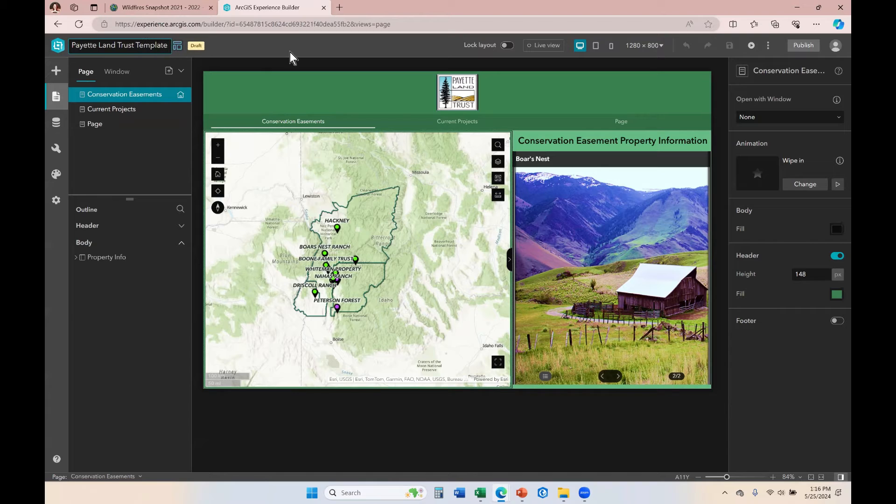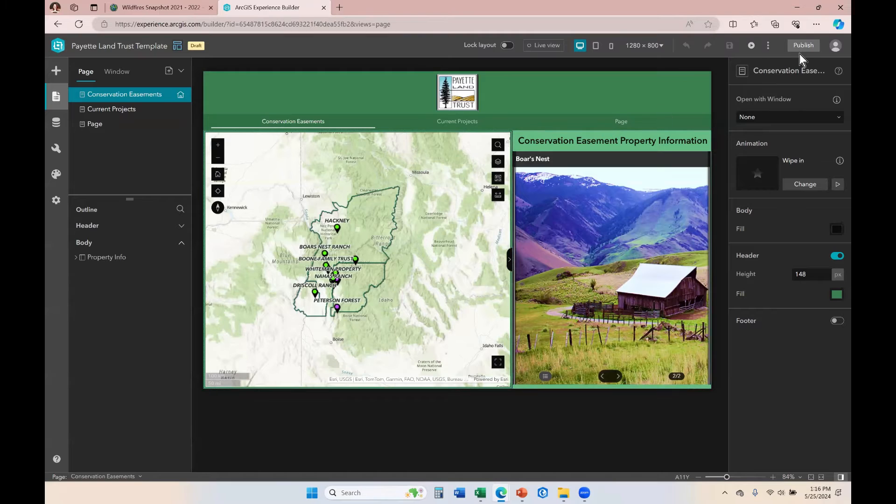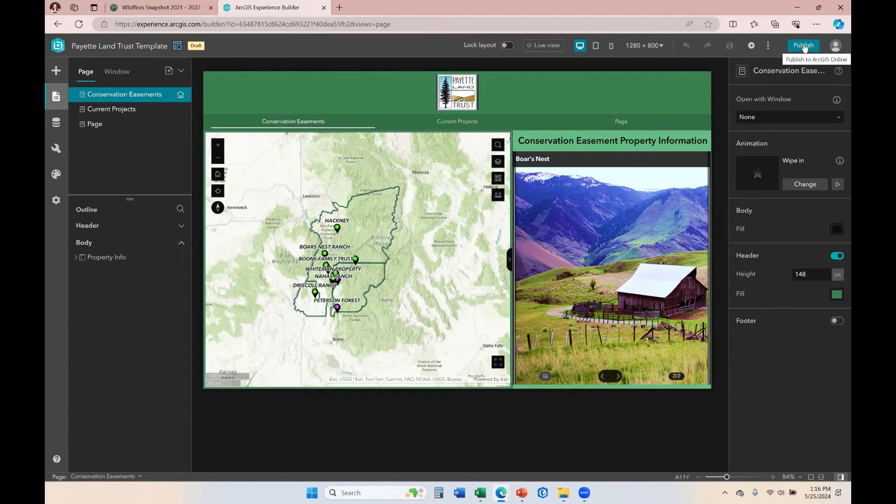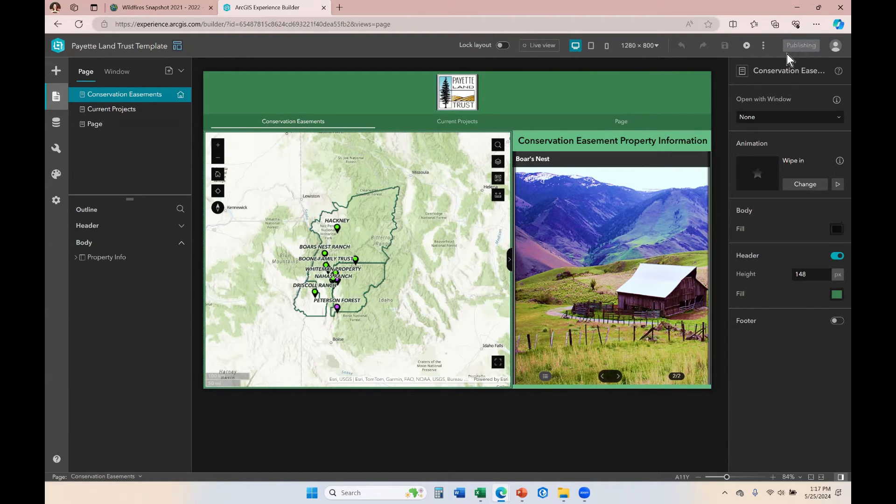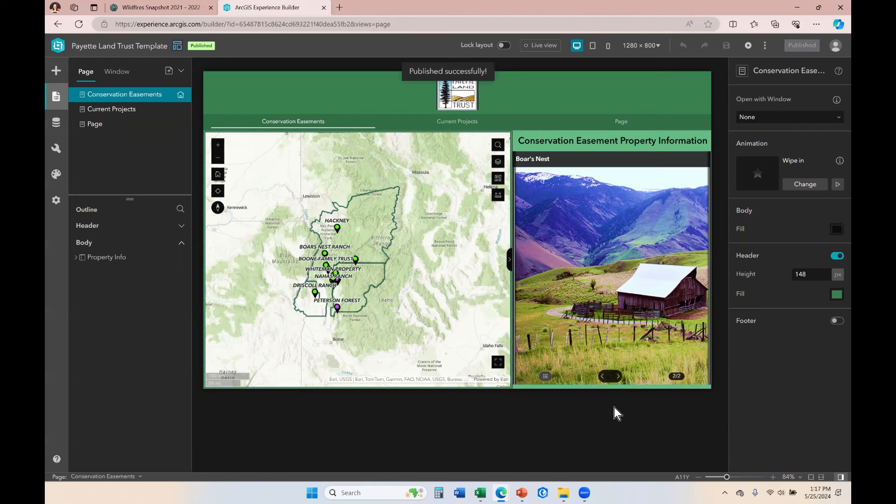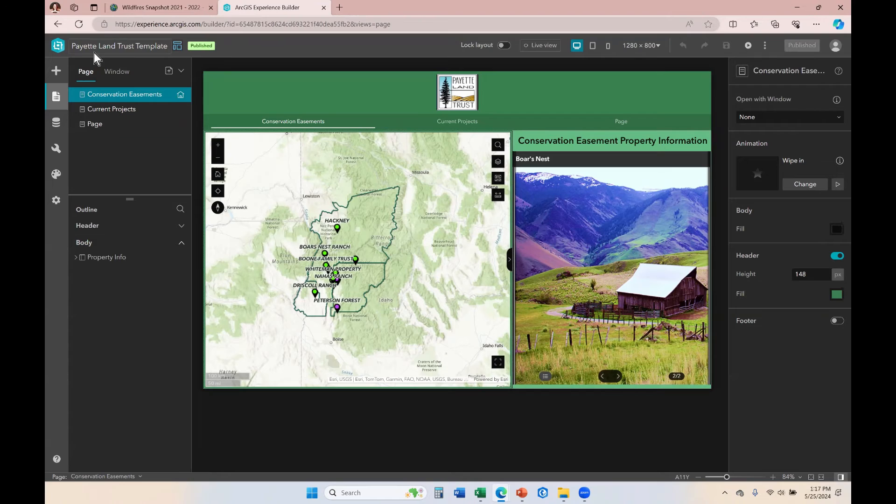So I'm going to change the name of this to include the word template. Let's say I've already made all the changes I needed to make. Now I just need to publish this. And when I publish this, I am publishing this as a template so that then I can utilize that template in the future. Depending on your share settings, you could also publish templates for your organization to utilize.